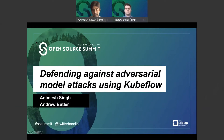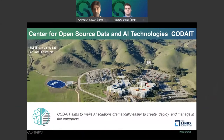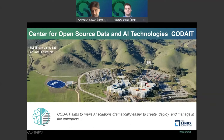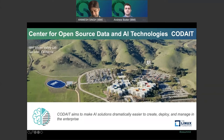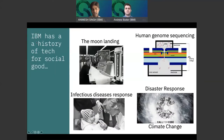My name is Animesh and this is my colleague Andrew Butler. We are part of a group in IBM called CODA — Center for Open Source Data and AI Technologies. What you see here is a picture of our lab in Silicon Valley in South San Jose, nestled in green hills with nice hiking trails and even a cricket field. We have distributed members across the globe, and in CODA we contribute to a large number of projects across different parts of the AI life cycle.